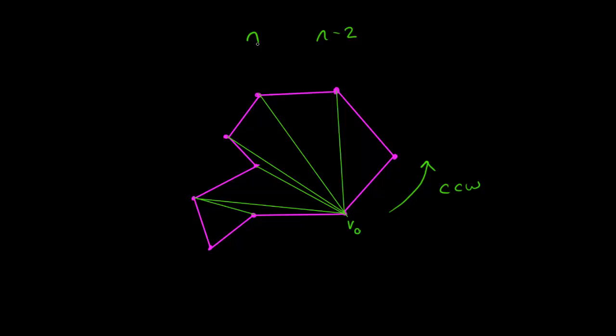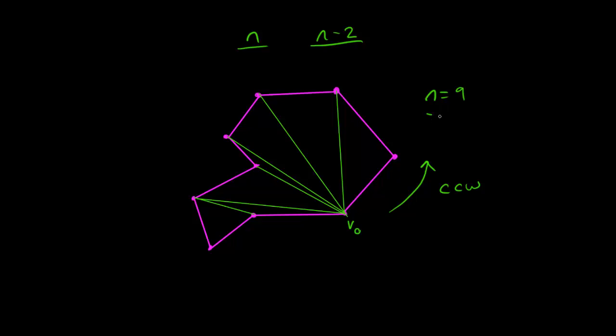So number of vertices is n. In this case, n equals nine. So n is the number of vertices. n minus two is the number of internal triangles. So again, if we have n equals nine, which we have here, then we will have seven triangles. One, two, three, four, five, six, seven. Perfect. I feel like the count on Sesame Street.